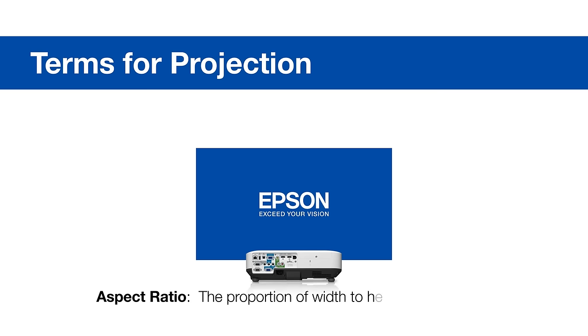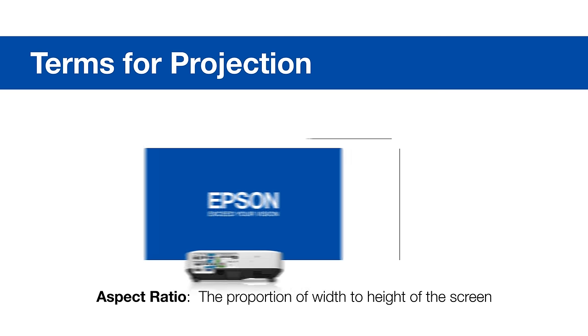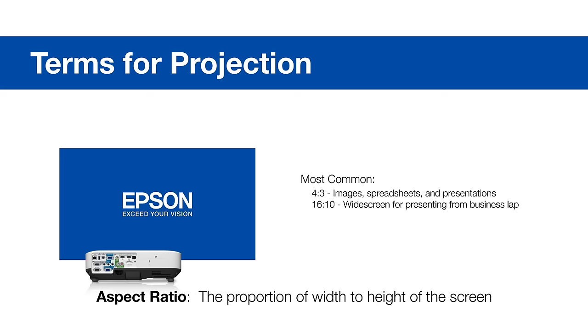Aspect ratio is the proportion of width to height of the screen. The most common ratios are 4 by 3, 16 by 10, and 16 by 9. The Epson Throw Distance Calculator defaults to 16 by 10.